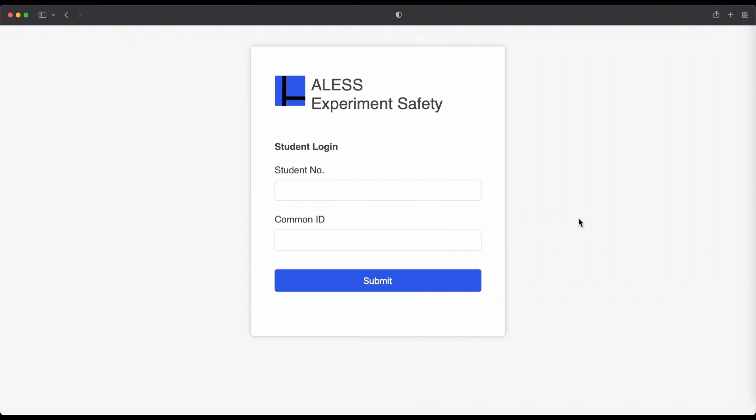So next, let's look at the safety form system. The details that you need to access this page will be provided by your ALESS teacher. But I'm going to start here at the login page. In order to log in, you need to type in your student number and your common ID.